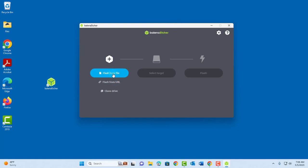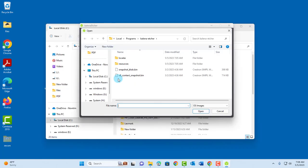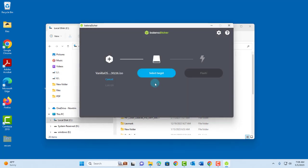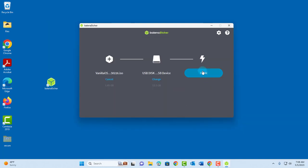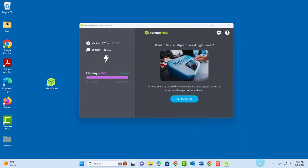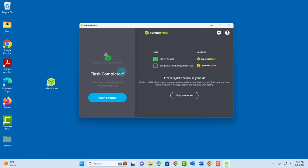I already downloaded the Vanilla ISO file. I'm going to click on 'Flash from file'. The ISO file is in my downloads folder — I'll click open. Now you have to click on 'Select a target', which is the USB drive. I only have one USB drive right now, so I'll select it and click 'Flash'. This is going to create the bootable USB drive. It's validating and it's completed. The bootable USB drive is now ready.